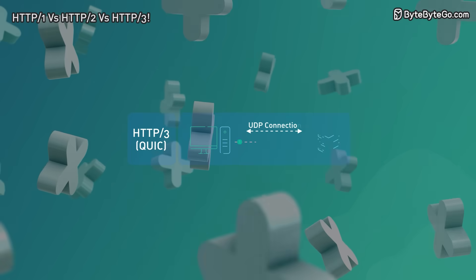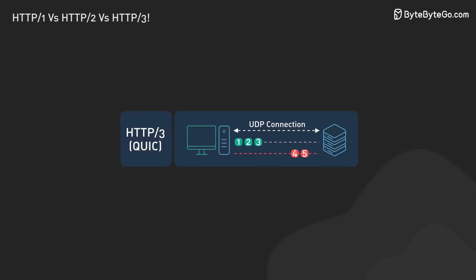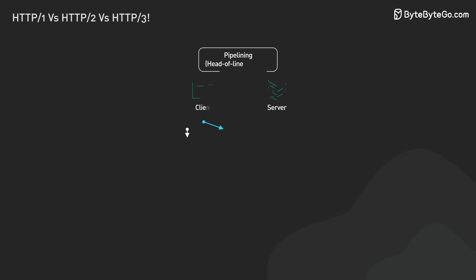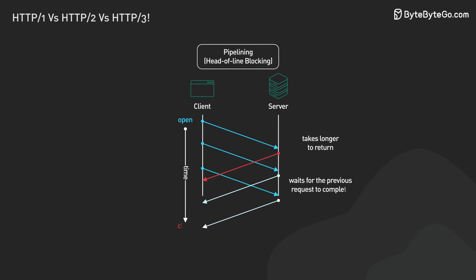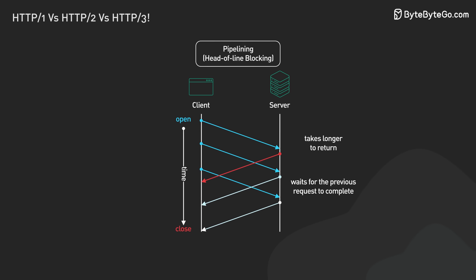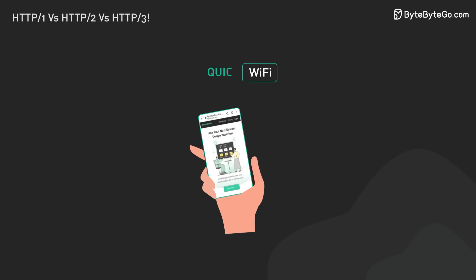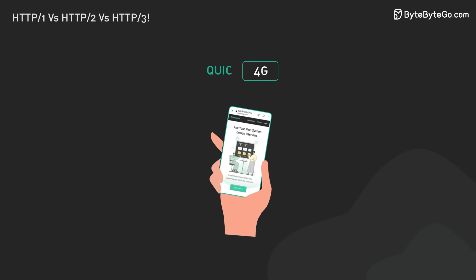QUIC and HTTP 3 have some big advantages. They reduce latency. They improve multiplexing without TCP head-of-line blocking. They handle packet loss better. They perform better on mobile networks with seamless connection changes.